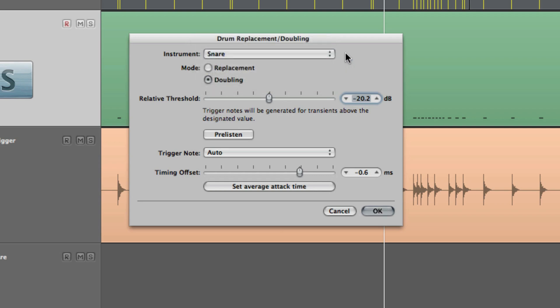For the mode selection in this instance I'm going to choose Doubling to hear a new snare sound in tandem with the original.